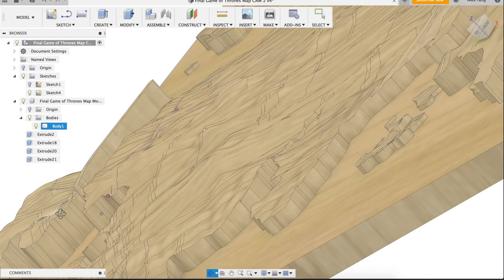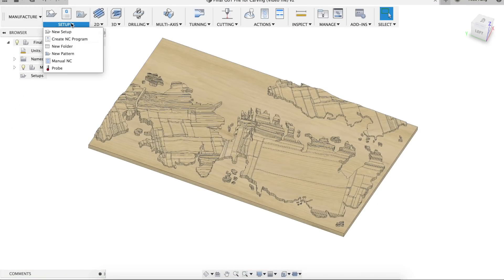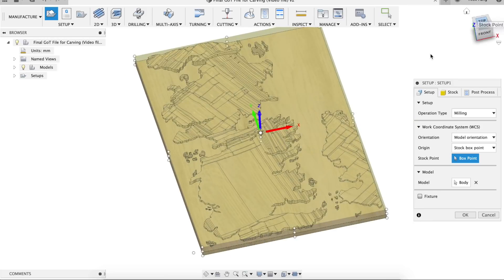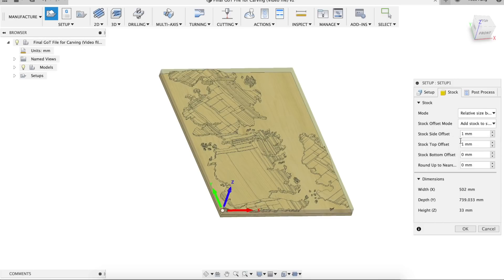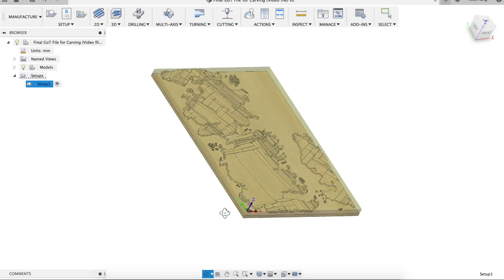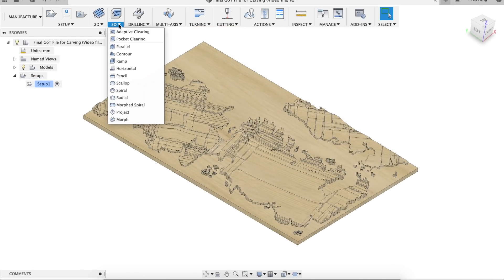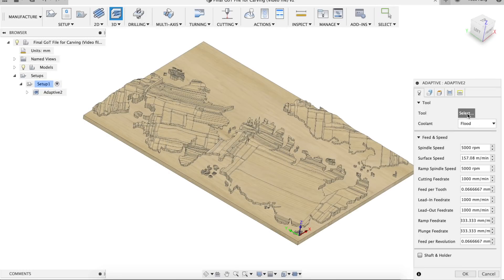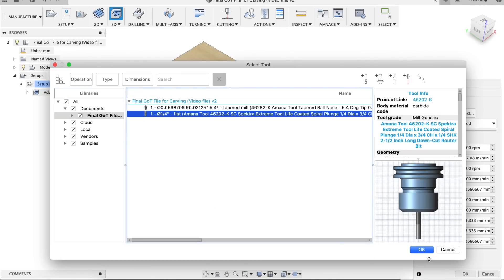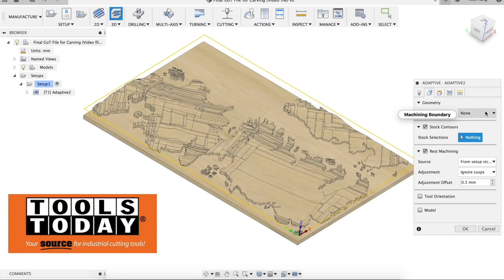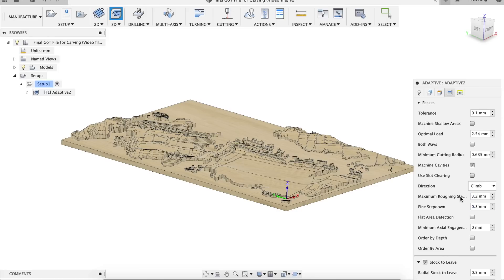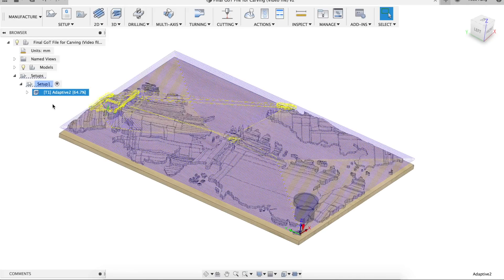Now that the CAD model is ready, it's time to move on to CAM. In the manufacturing workbench, click New Setup. The first thing I did was define the location of the home point by moving my axis — I like to use the bottom left corner of the top surface. This is also where we define the raw material size. Next, I set up the milling operations and defined the tools. The first operation is a 3D adaptive clearing pass using a quarter-inch flat end mill, which will rough out the final shape. Big thanks to Tools Today for sending me all the cutting tools for this project — I'll have links in the description.